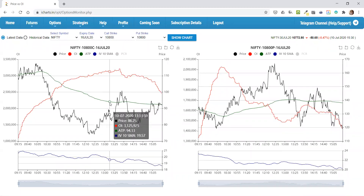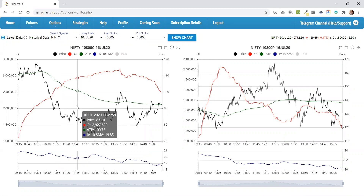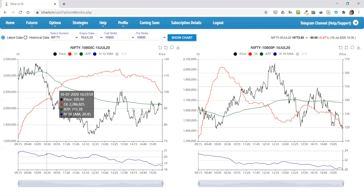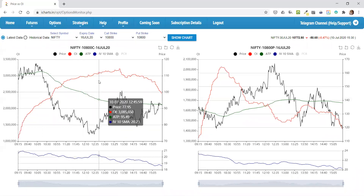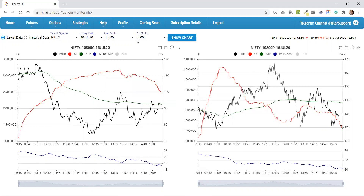You can monitor price versus OI along with IV and PCR in this tool. I also have a VWAP in this. By default, the latest trading day or current trading data is displayed. By default, the nearest strike to the current price — the ATM strike — is going to be displayed here. You can change it as per your requirement.